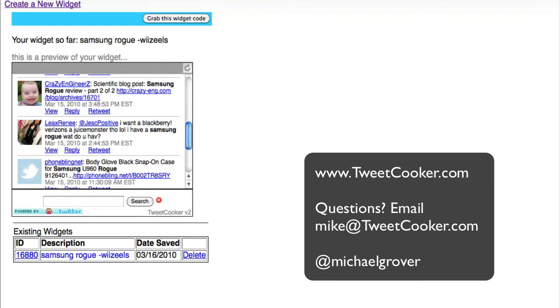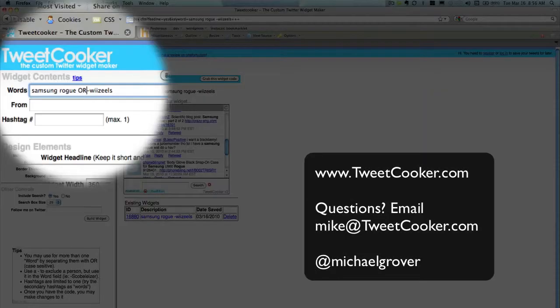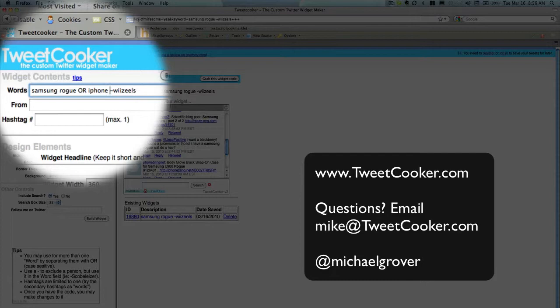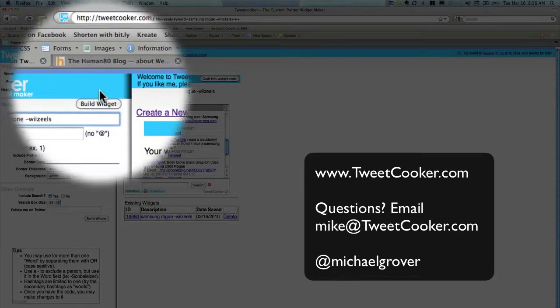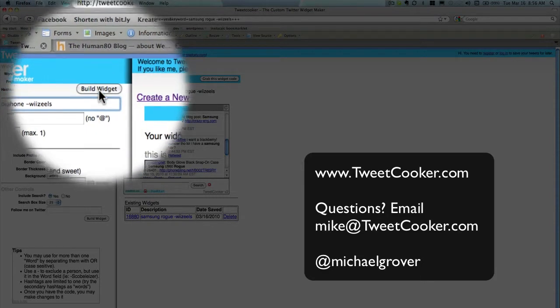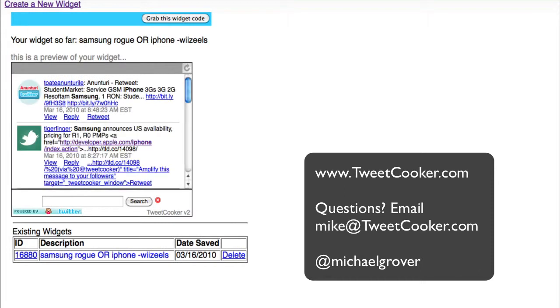Let's expand it a little bit and make it about Samsung Rogue or the iPhone. I'm going to enter the word or iPhone, and I'm still going to leave that person muted. Rebuilding the widget, you'll see that now it contains tweets that have to do with Samsung and the iPhone.